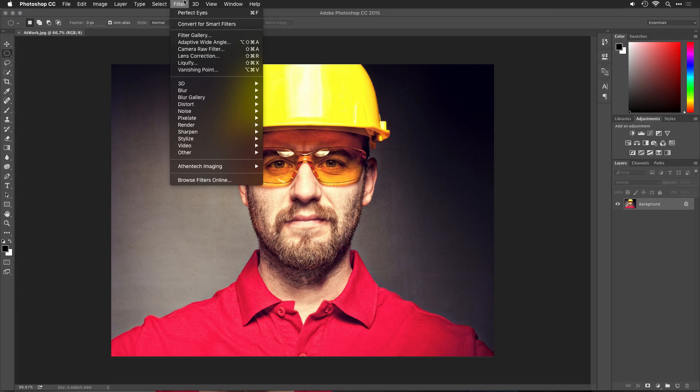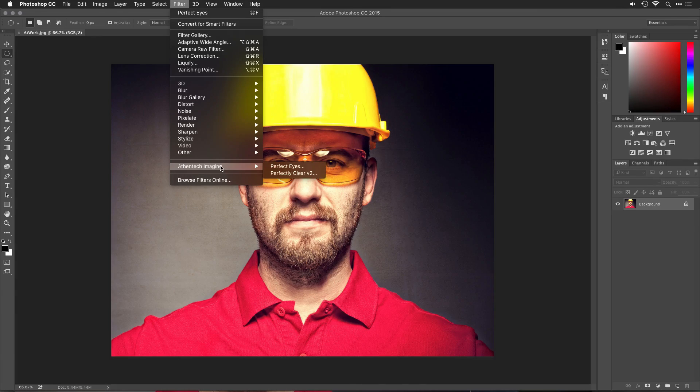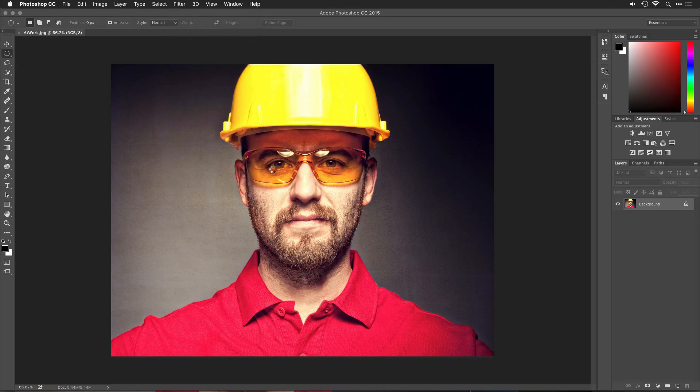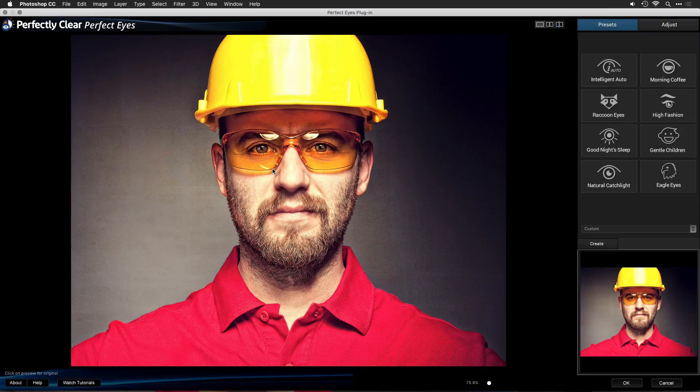I'll choose Filter, Athentech Imaging, Perfect Eyes. If you want to give this a try, you can download a free 30-day trial.